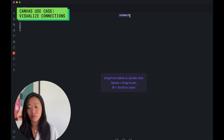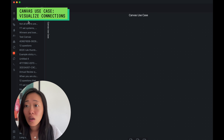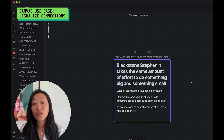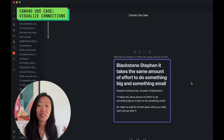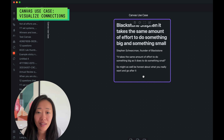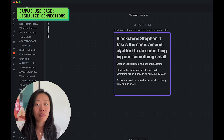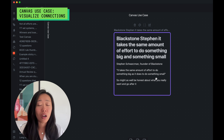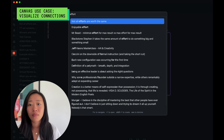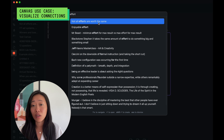Let me show you what I mean — let's create another canvas. Let's start with a quote that everyone likes. Blackstone's Steven Schwarzman said: 'It takes the same amount of effort to do something big as it does something small.' I don't have anything linked to this note yet, so it's a perfect one to work on. There's something about effort, something about time, not explicitly said — so let's go into our vault and search for 'effort.'